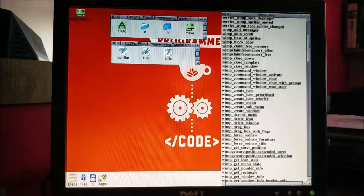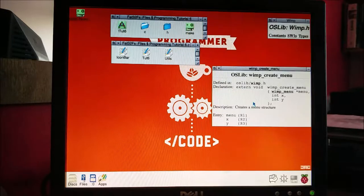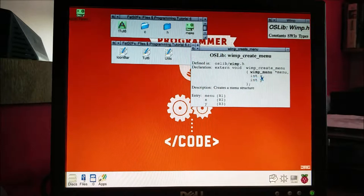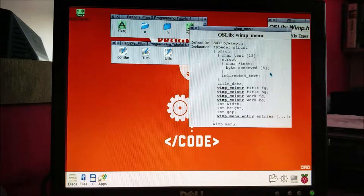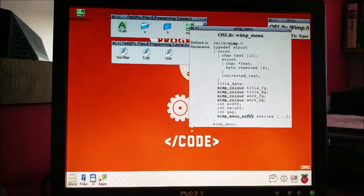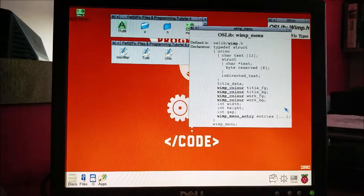If we go into our software interrupts we're going to look for something useful - here we go, create menu, that looks good. It takes a pointer to a menu and an x and y coordinate, so that's going to put the menu on screen. How do we make the menu itself? It's a wimp_menu type - we've got a union that describes the text if it's indirected or not, title colors, work colors, height, width, gap, and entries. You can see that entries - we don't know how big the array is - which means wimp_menu is going to have to be a pointer and we'll have to allocate enough memory for however many wimp_menu entries we want.